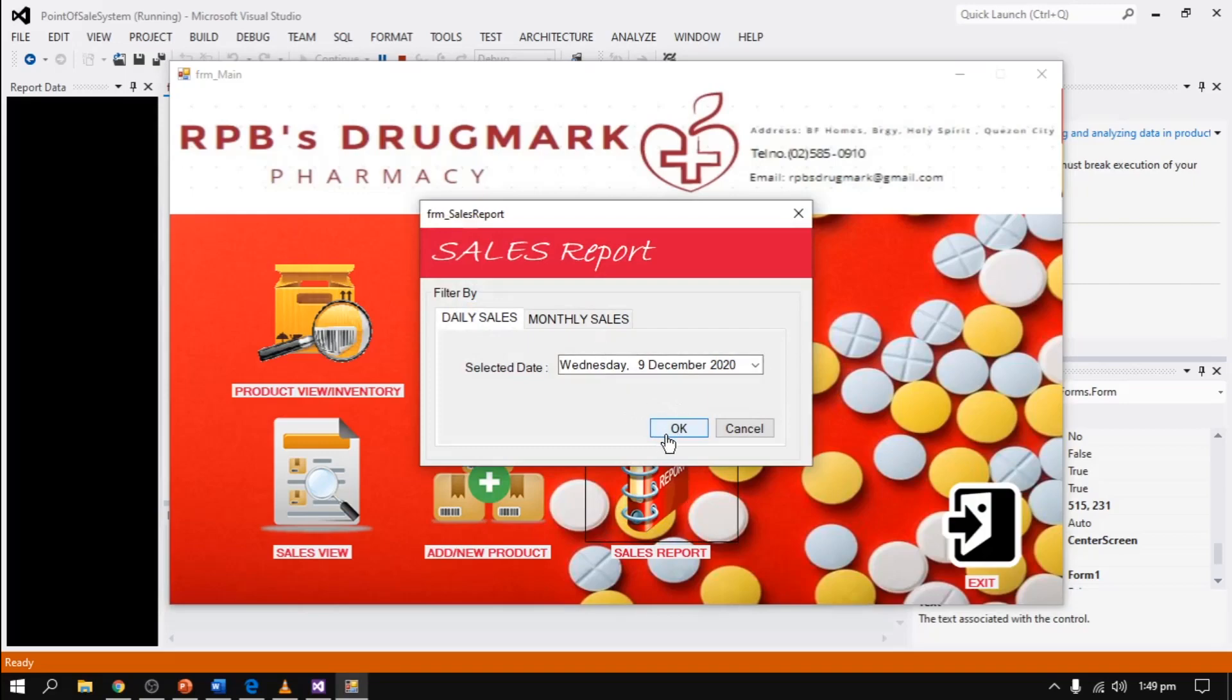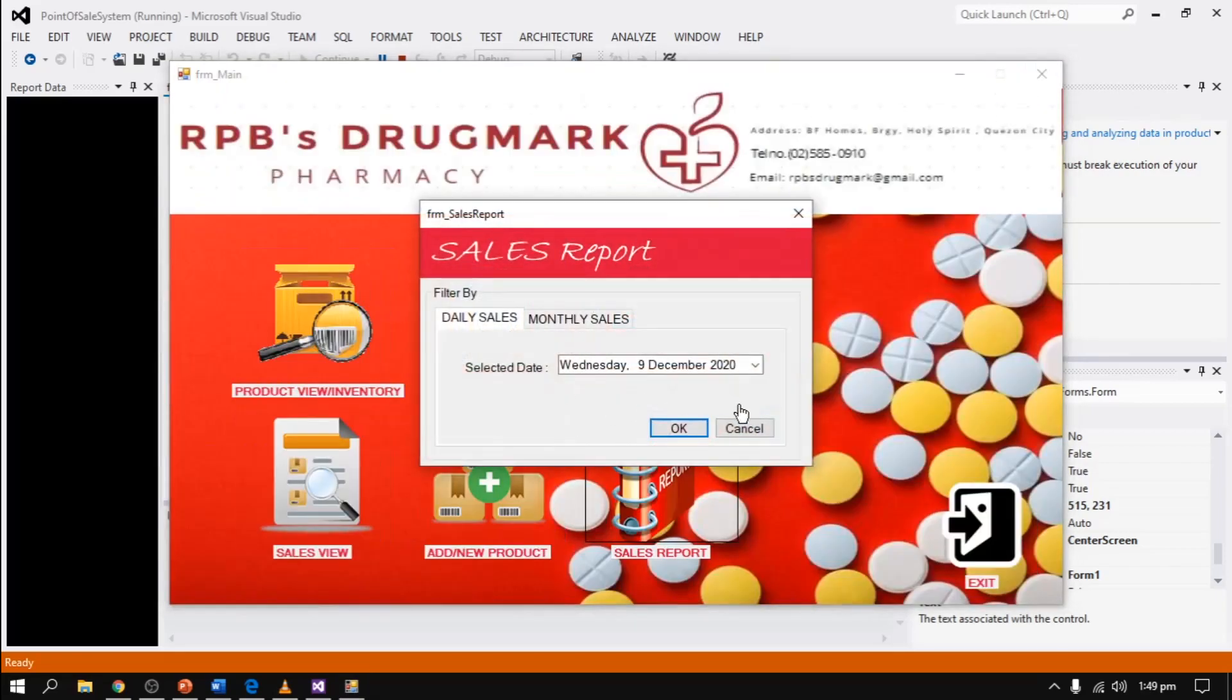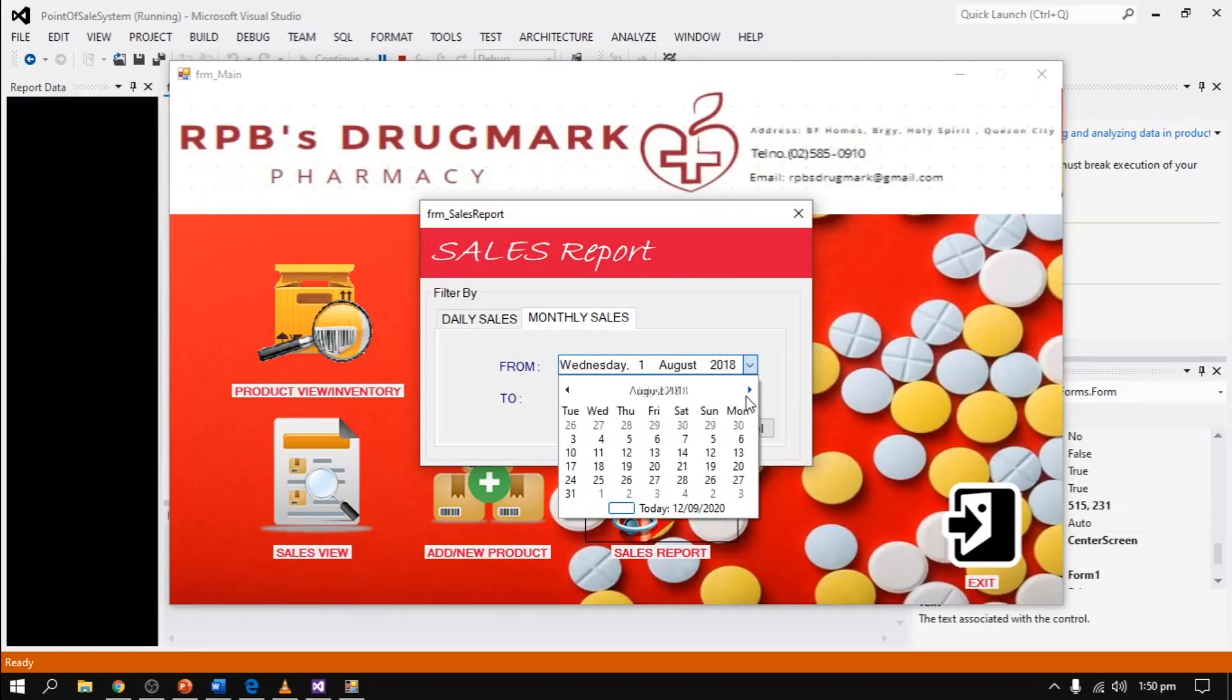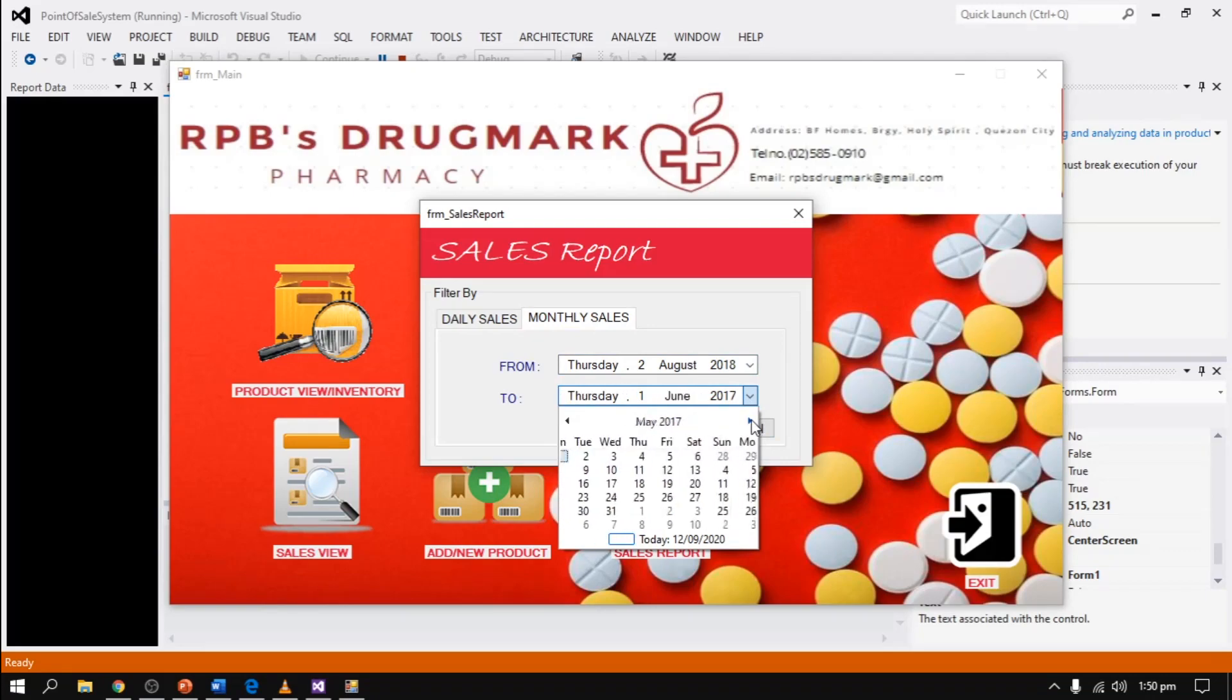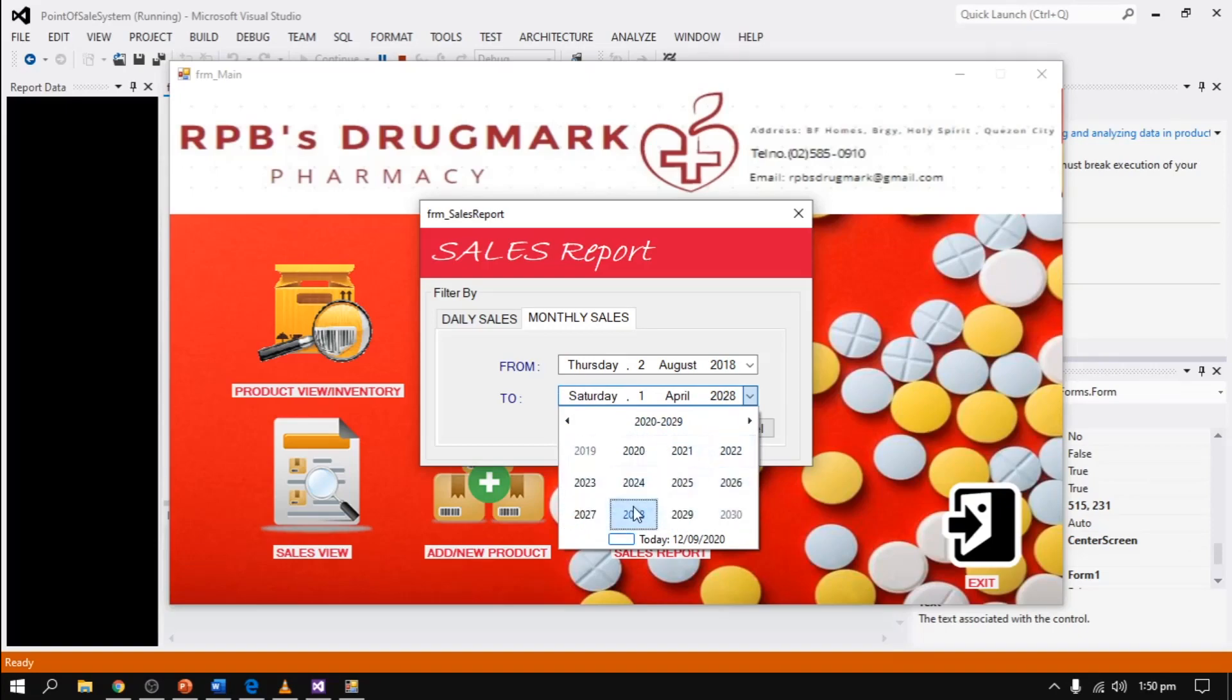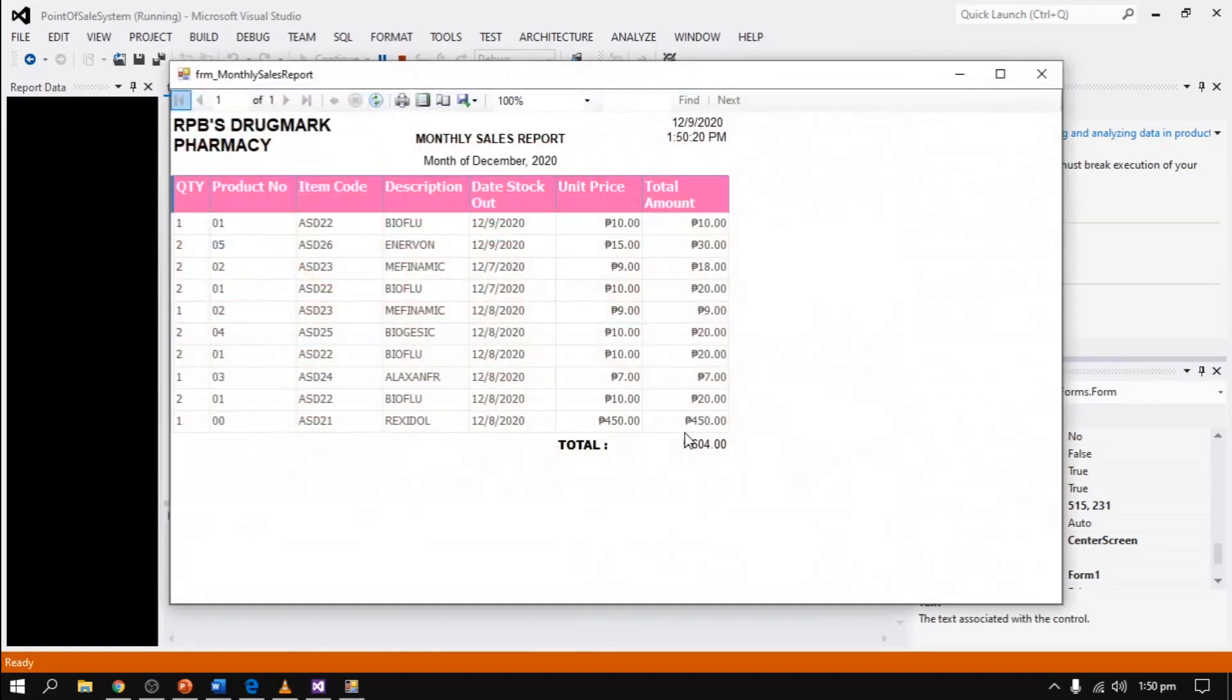In daily sales, here is the transaction report of daily sales from today's transaction. And also, we can generate sales from monthly reports by selected date. Here is the generated result report for the monthly sales.